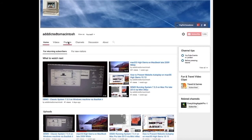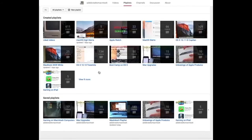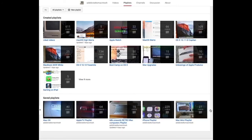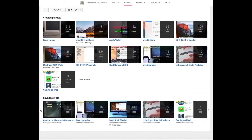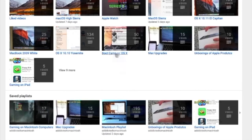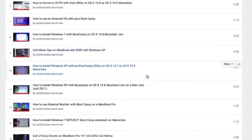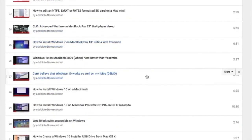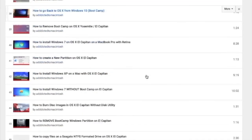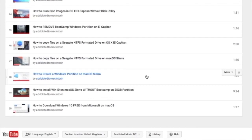If you would like to see more videos related to Macintosh computers or Apple products in general, please go to my channel Addicted to Macintosh and look at the playlists. There are many videos on many different Apple products, including Mac OS High Sierra. You can also check my bootcamp playlist — there are many videos on how to install Windows XP, Windows 7, Windows 8, and Windows 10 on a Macintosh. Check it out.